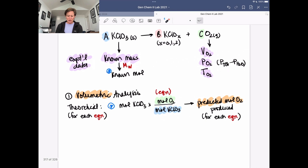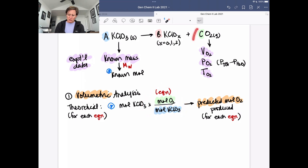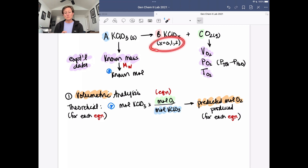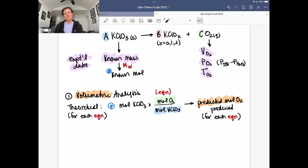Here's how these calculations work. We determine the theoretical maximum moles of oxygen we should make, taking the moles of potassium chlorate and using each of the three balanced chemical equations. The moles of oxygen produced compared to moles of potassium chlorate used differ depending on which potassium salt is made. So we do three calculations, producing three predicted moles of oxygen.